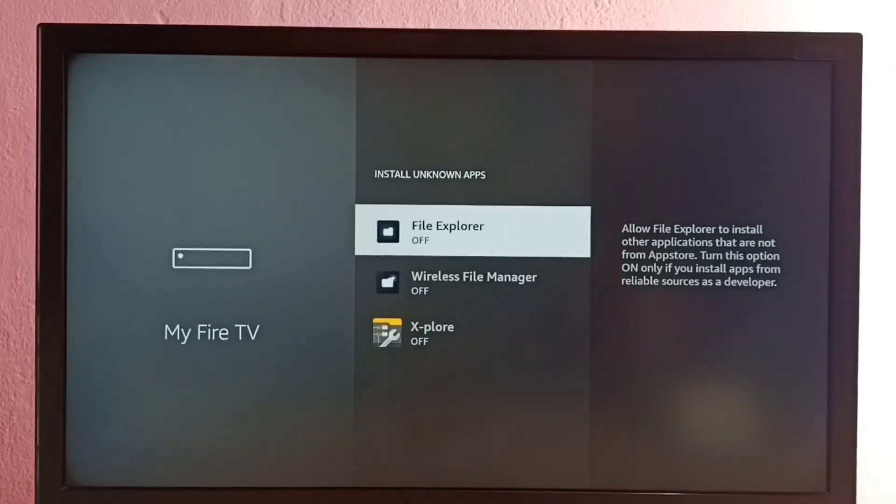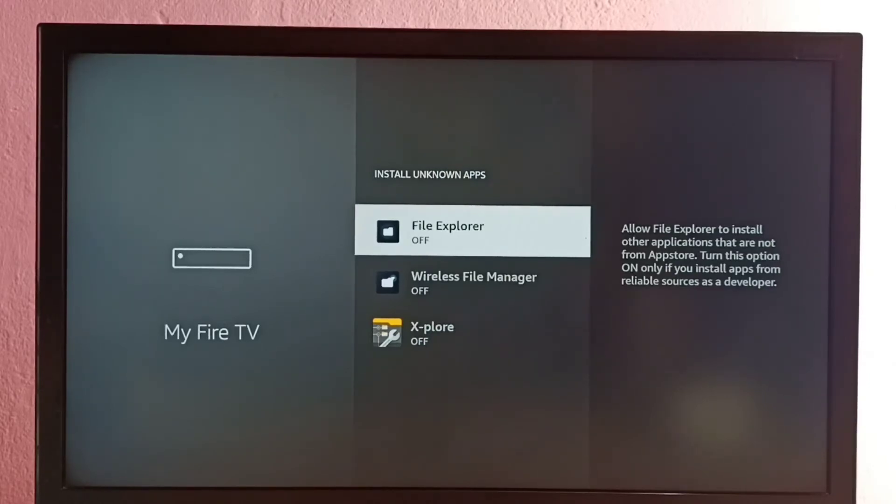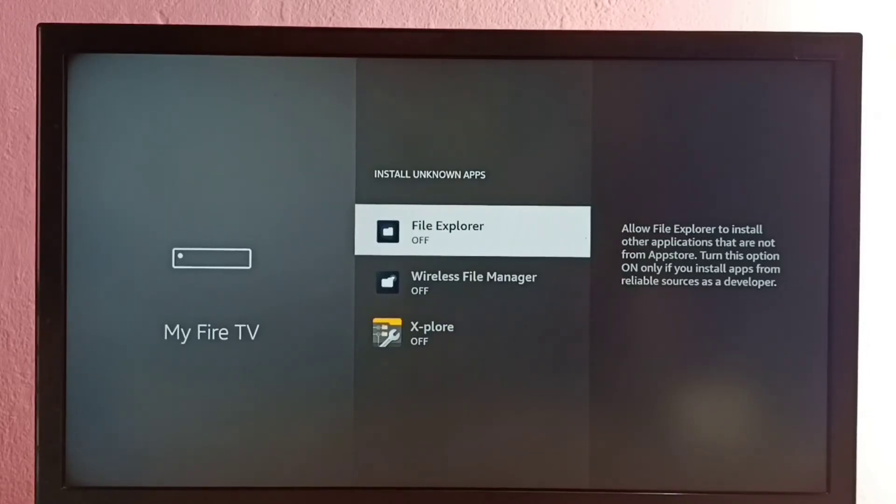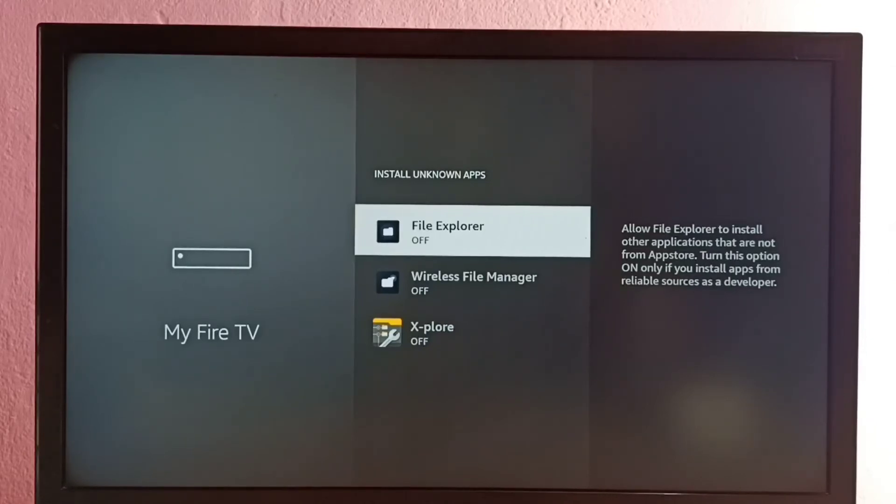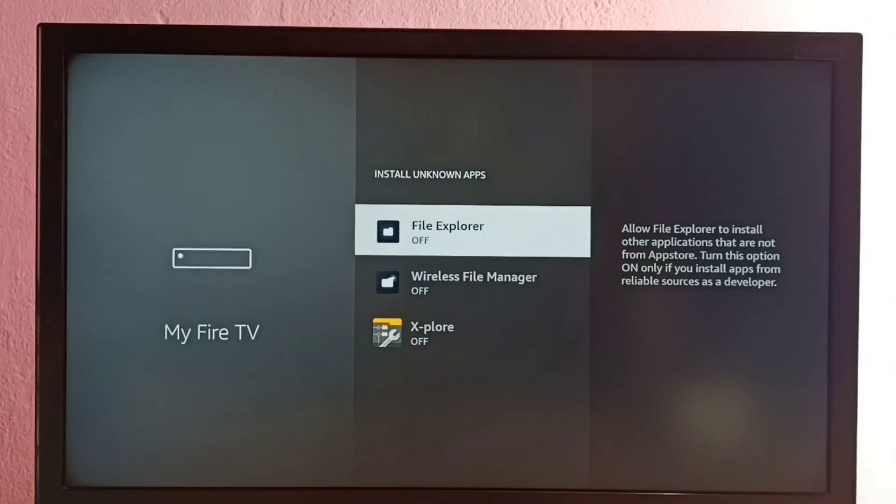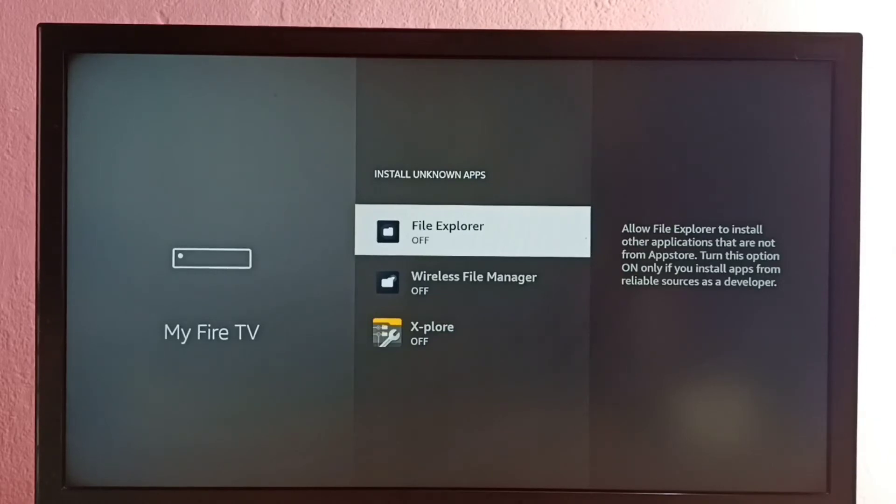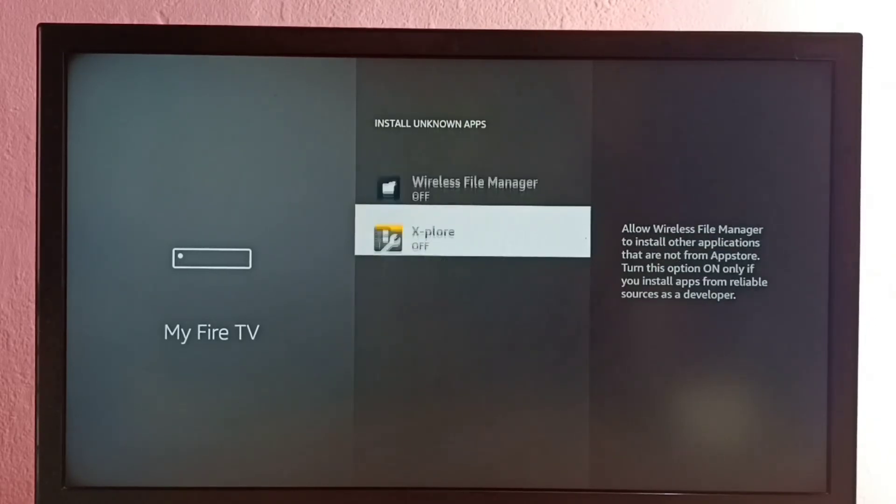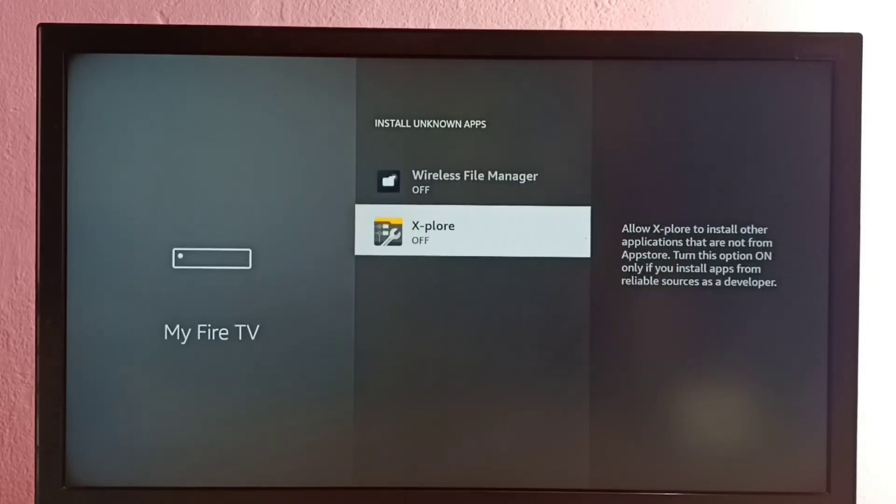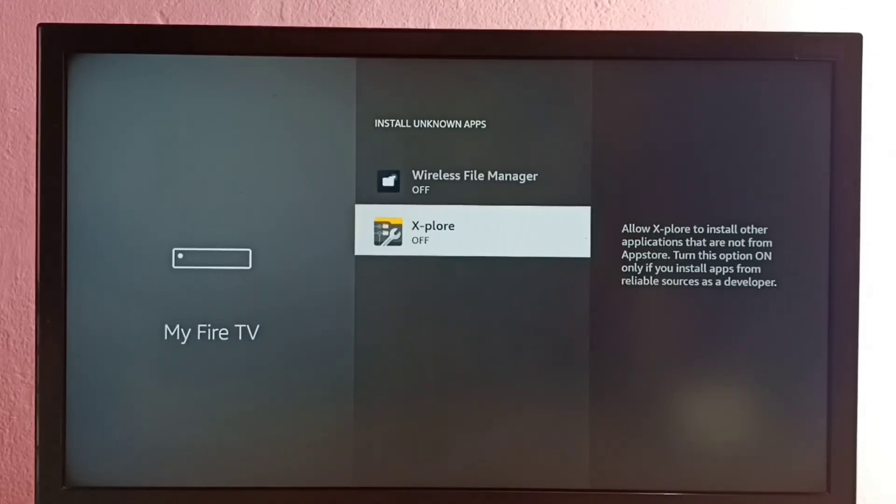So here we can see a list of apps. If you are not seeing any apps here then you have to install apps from App Store. Here I have installed three apps. These are file manager apps. I am going to give permission to install apps from unknown sources. I am going to select one app from this list. Let me select Explore app. I am going to give this permission to this app.